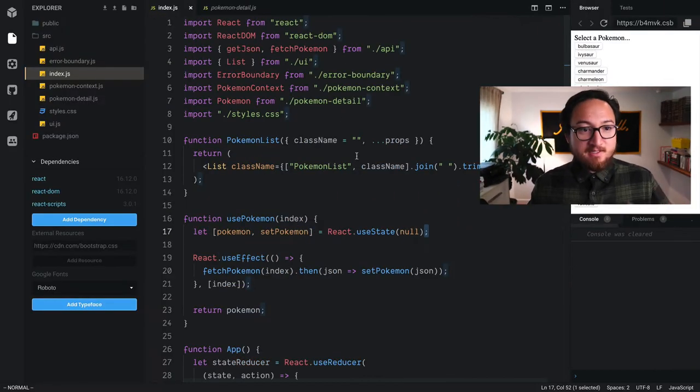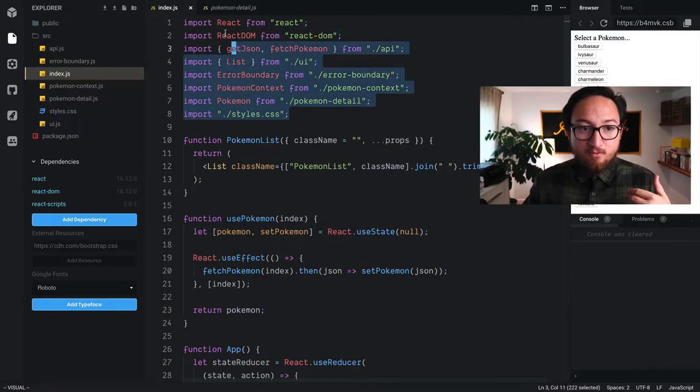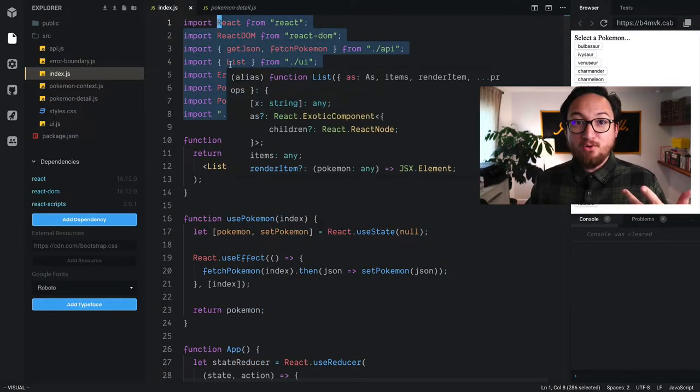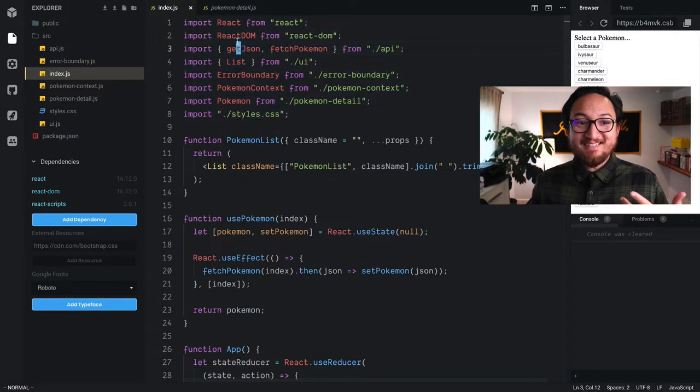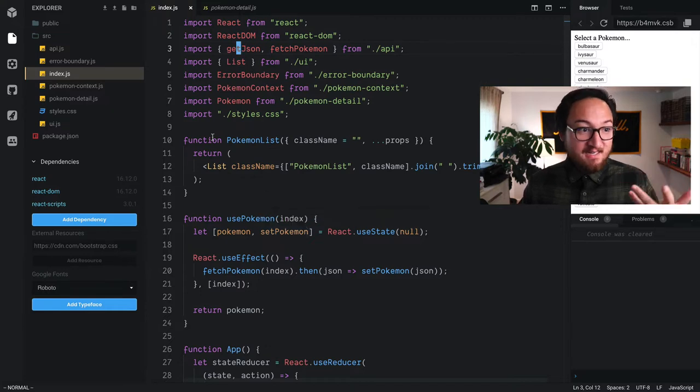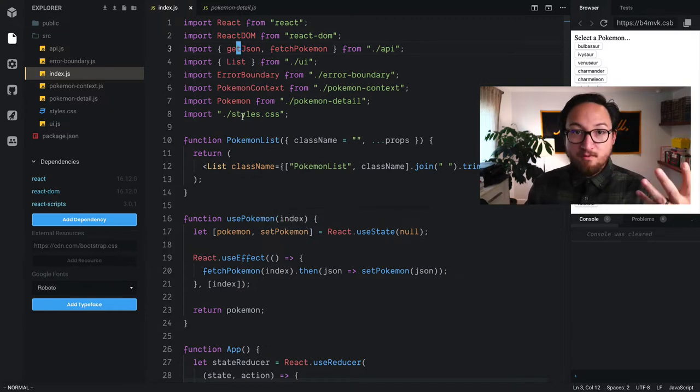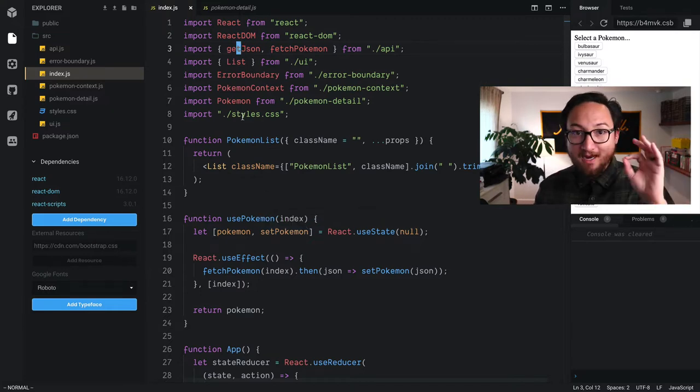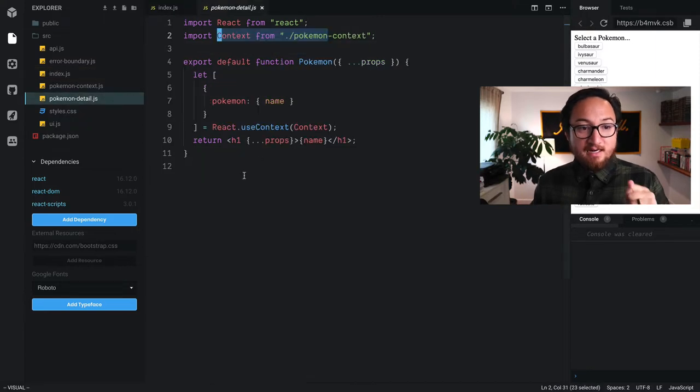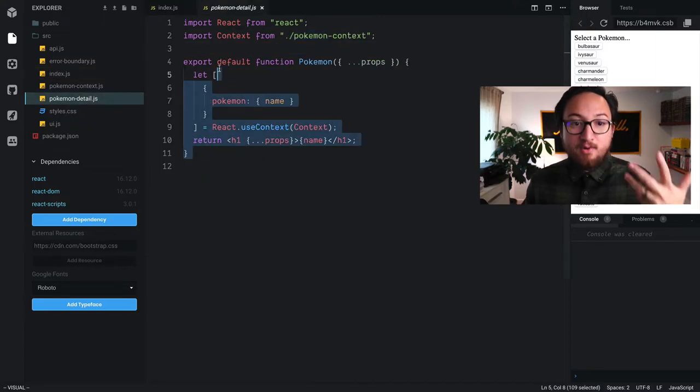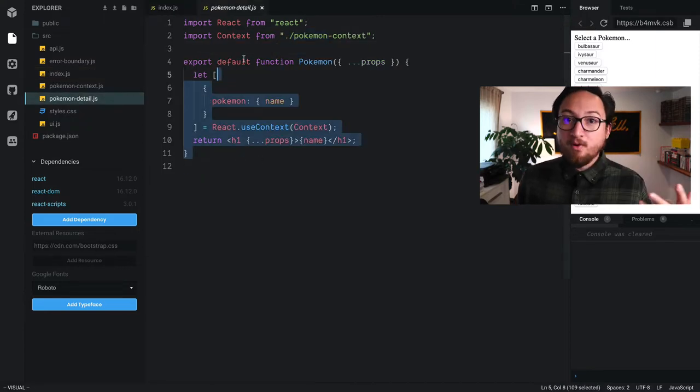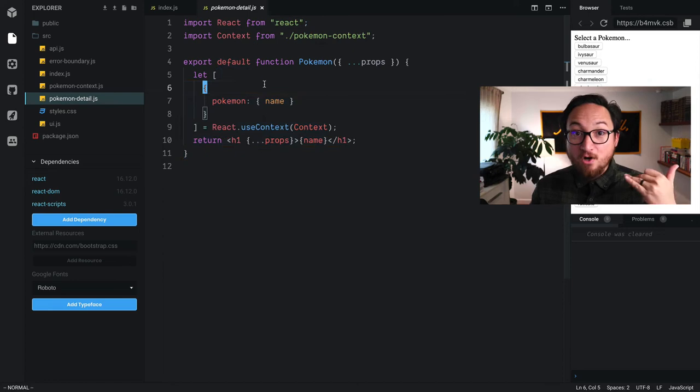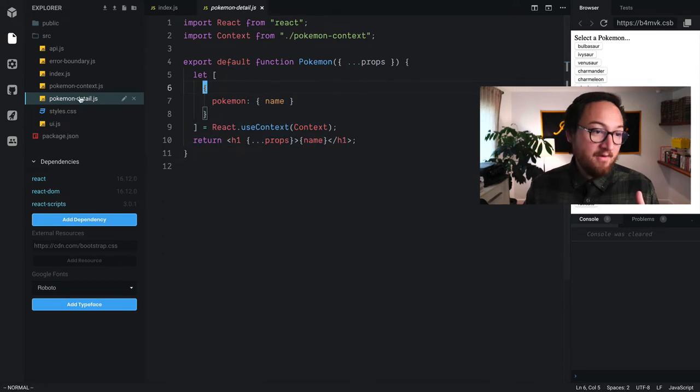Now, you'll notice that I've done quite a bit of work here to modularize all of the things that we had in this index file. You can explore this on your own time. The most important thing is that I've now put this Pokemon component in its own file.